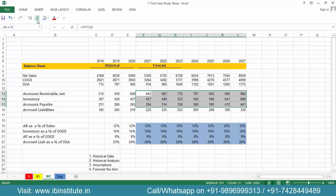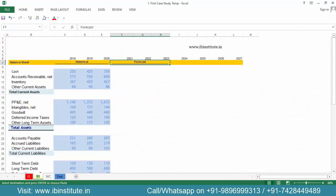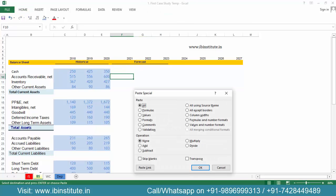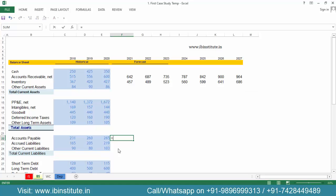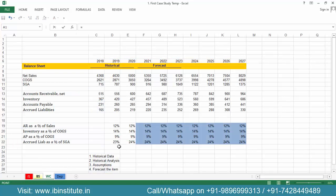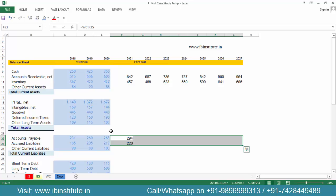Now let's connect these forecasted items back to the balance sheet. Copy the forecasted values, come to the balance sheet, keep the cursor here, and press Alt+E+S+L for Paste Special > Paste Link. Data is now linked. Then for accounts payable, put equal to working capital schedule accounts payable from 2021, press Enter, Ctrl+D, select, and press Ctrl+R.